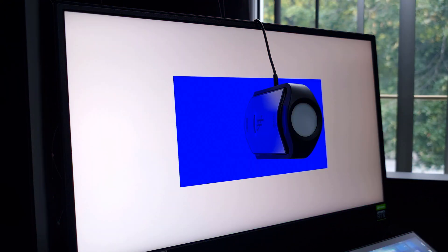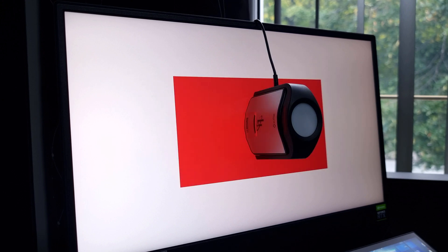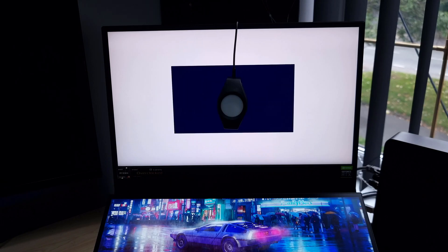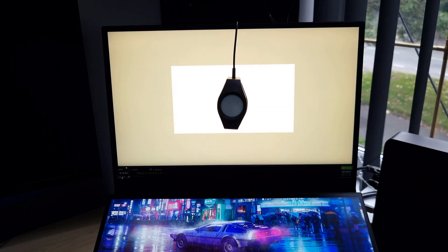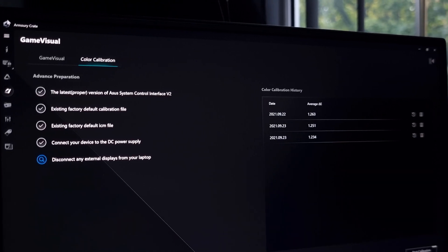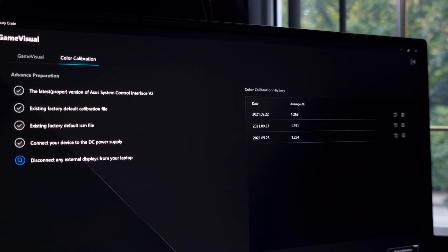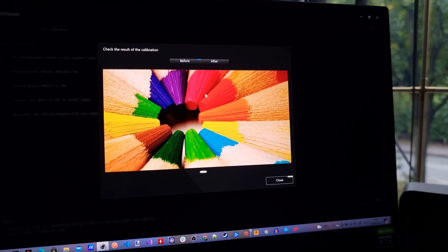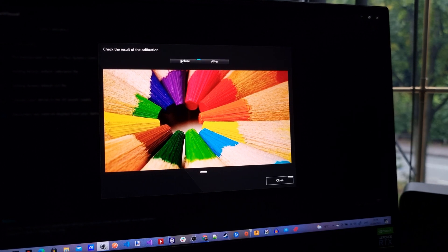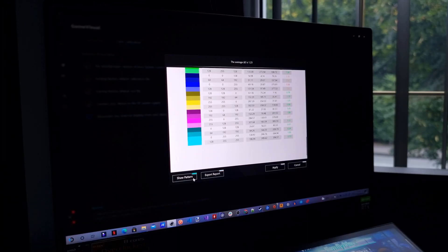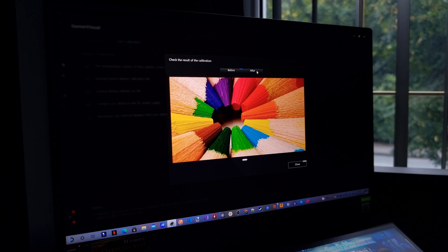I wasn't really satisfied with the single pass of calibration so I ran the tool 2 more times. Each result gave me an increasingly lower average delta E. Checking the after result for the second pass it looked like the only difference was a boost in contrast. For the third result the after result boosted the brightness a little bit.